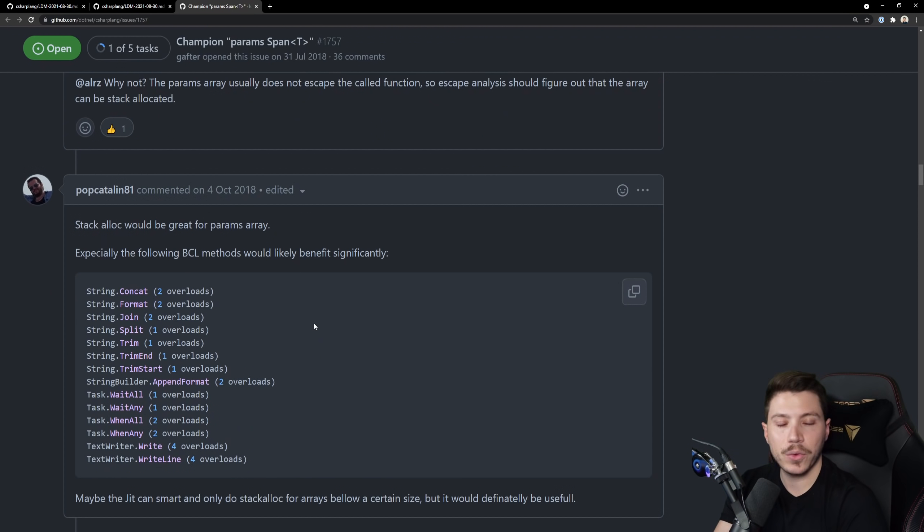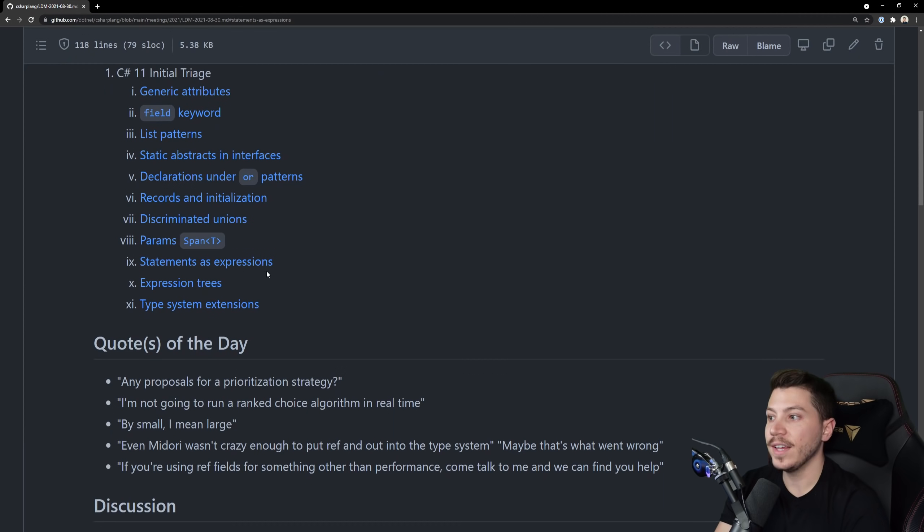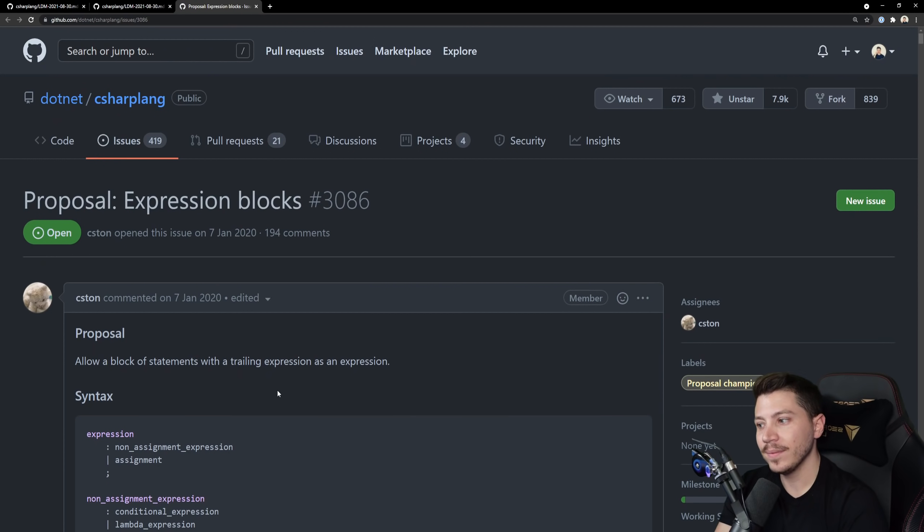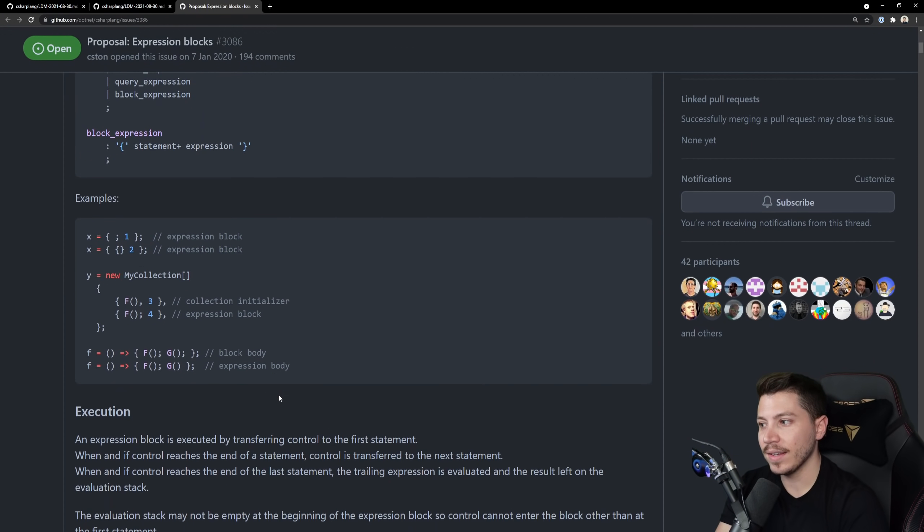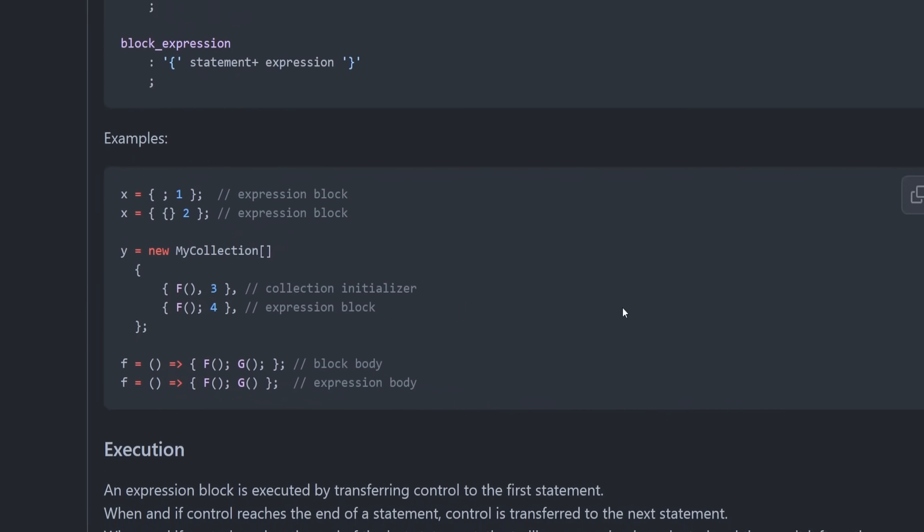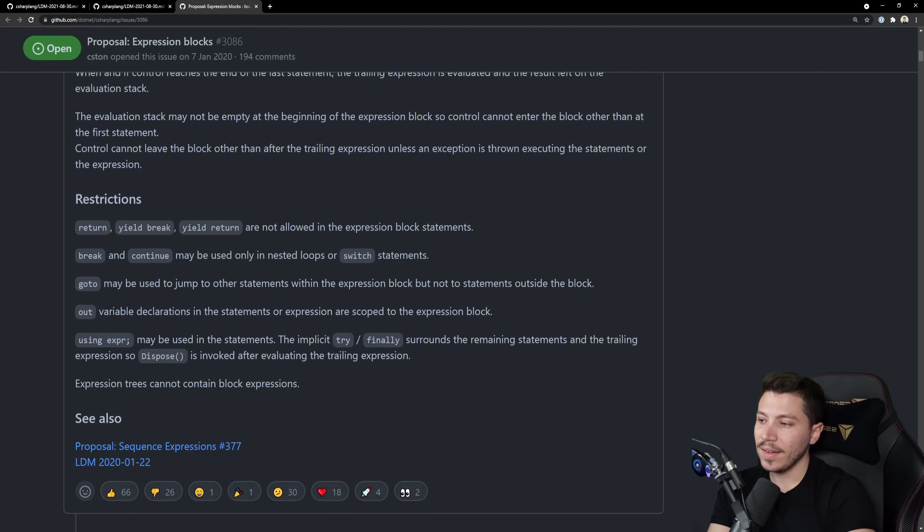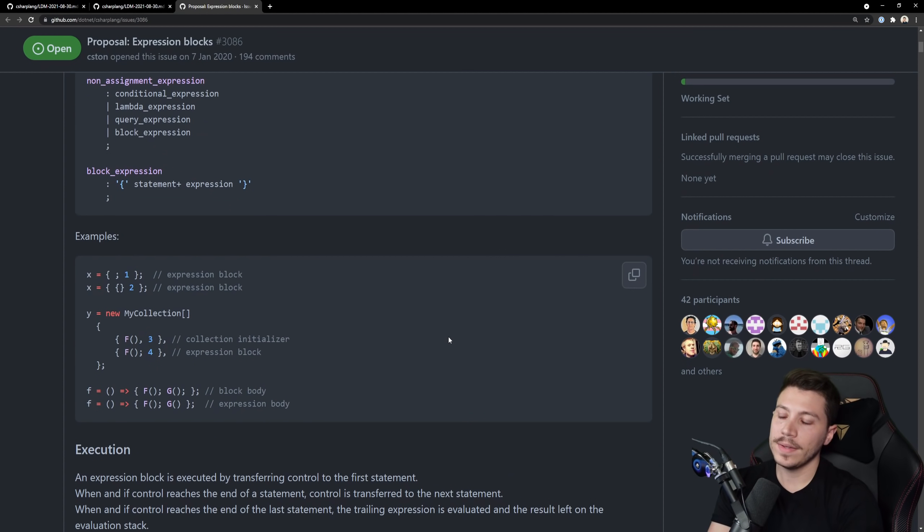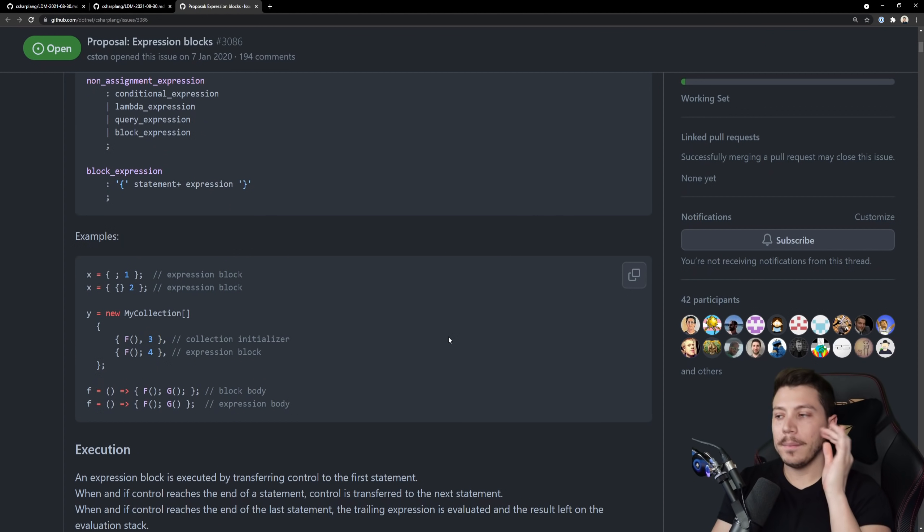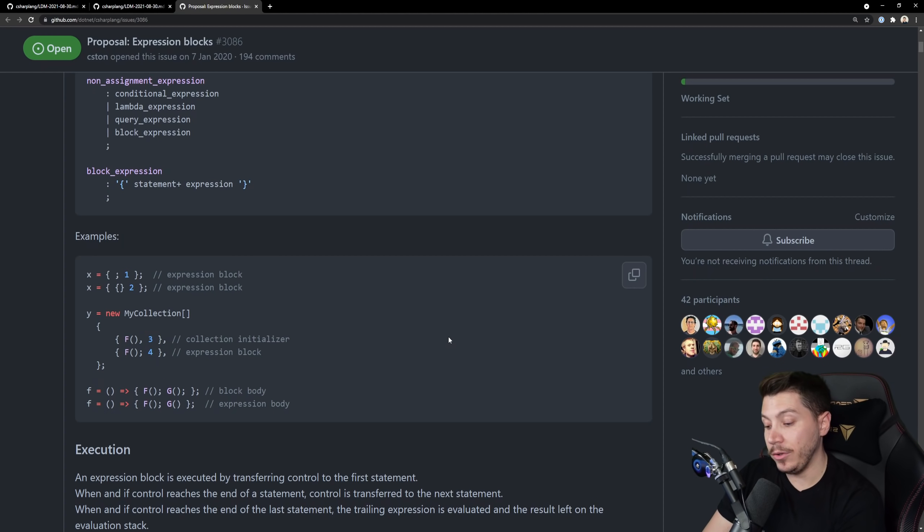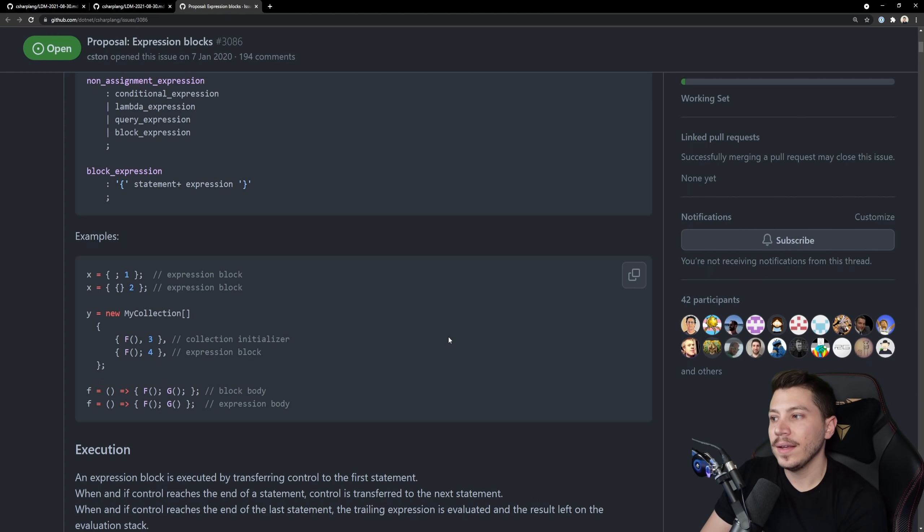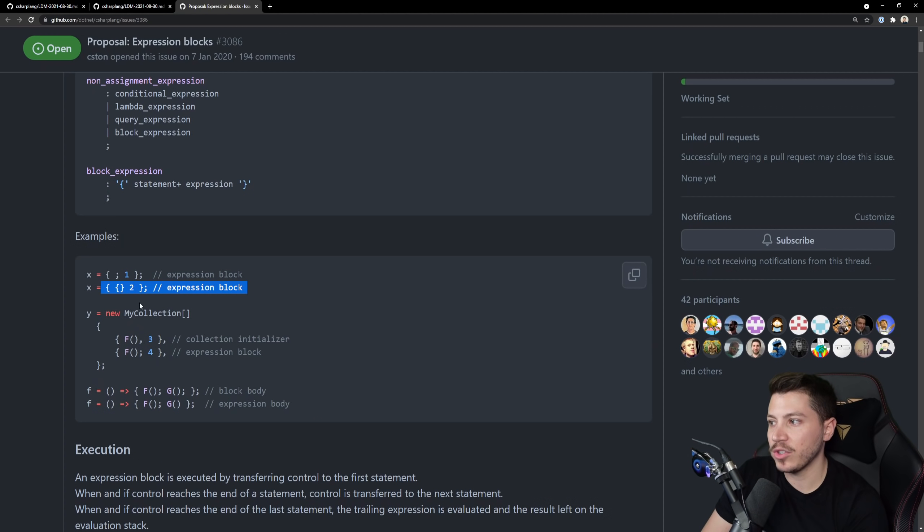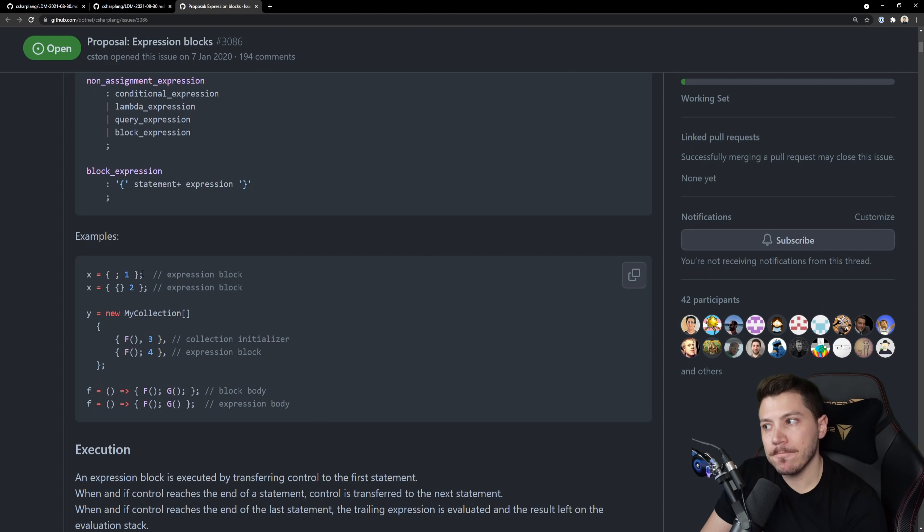Next we have statements as expressions. This one is weird. Like we're talking code like this. Now here's the thing I like this type of programming but I can totally see how many people who have been using C# for quite some time think that this looks weird.